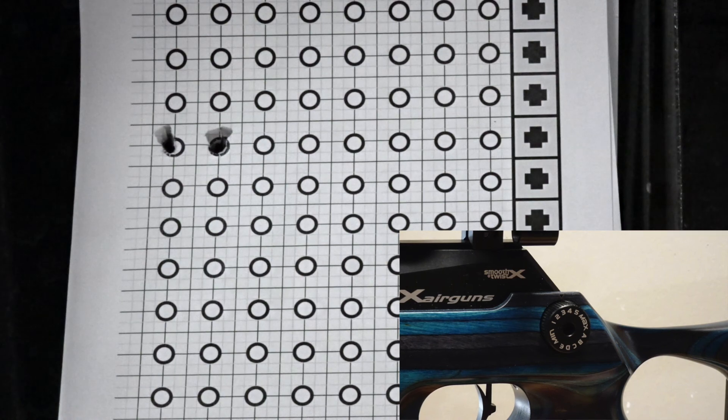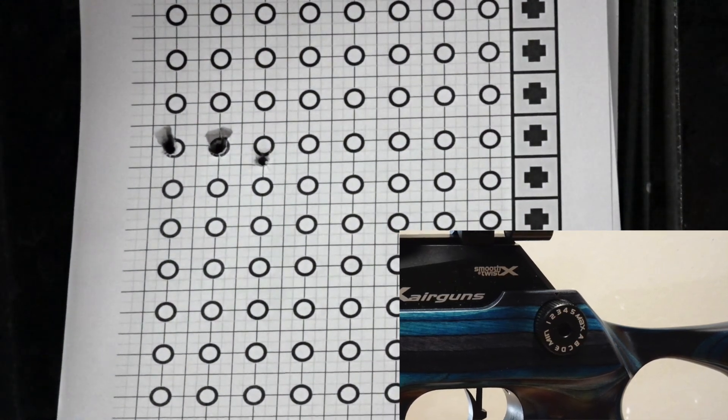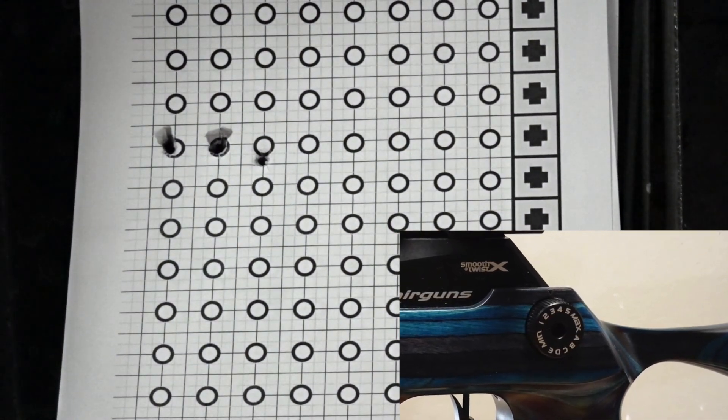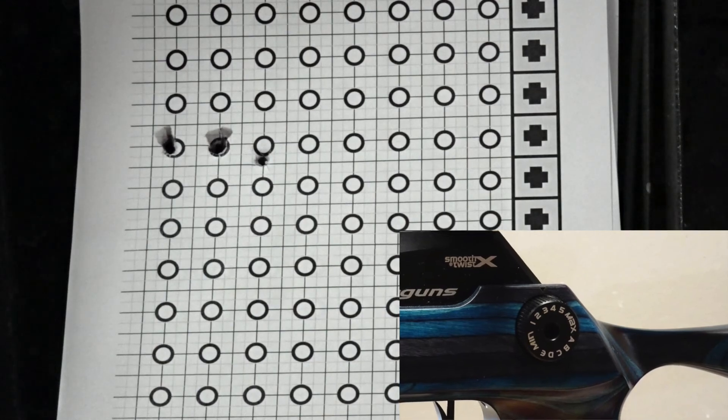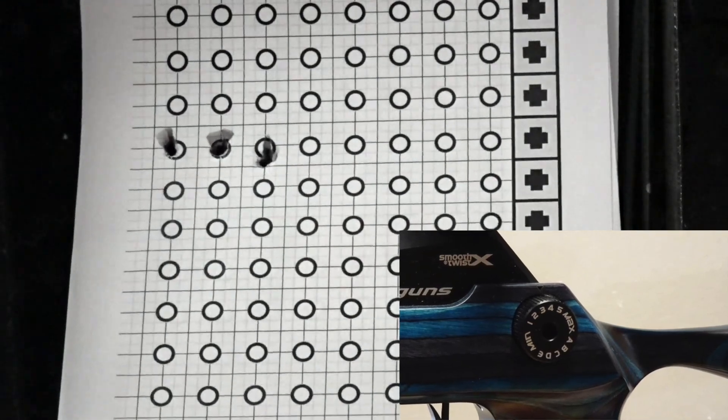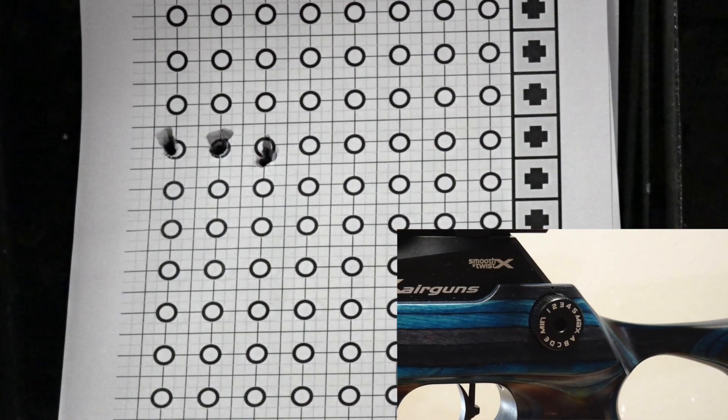Here are two shots on power wheel setting number 4. Notice the slight point of impact shift. The average velocity for two shots on power wheel 4 is 816 feet per second.